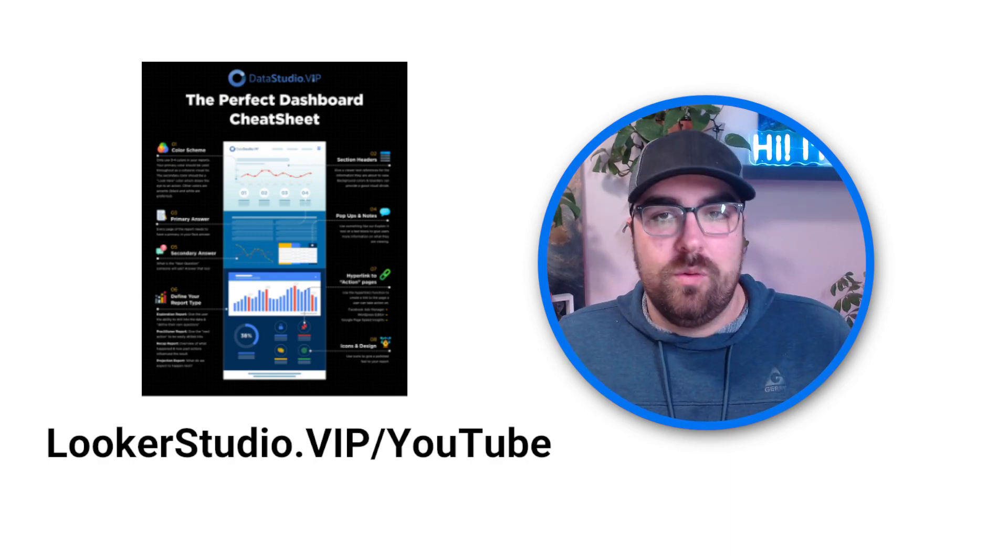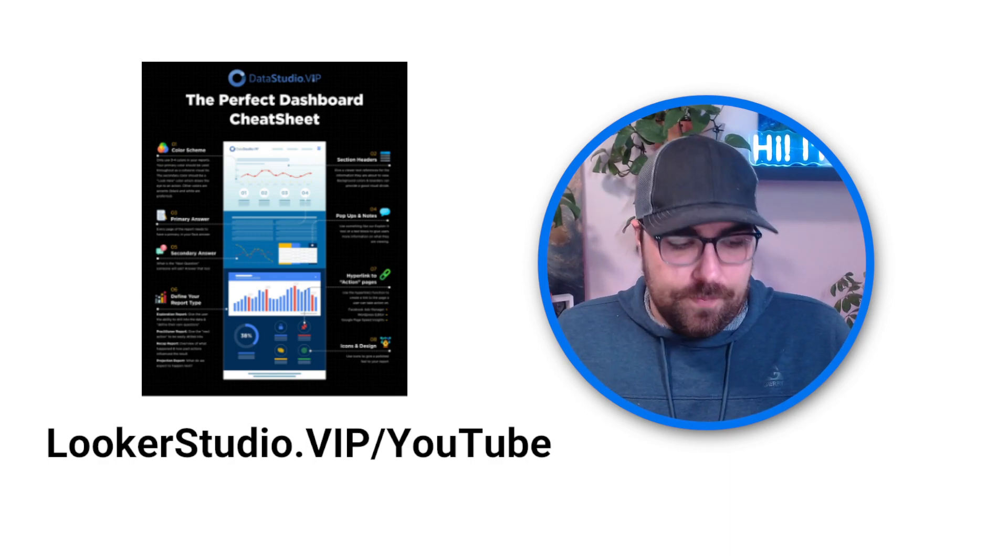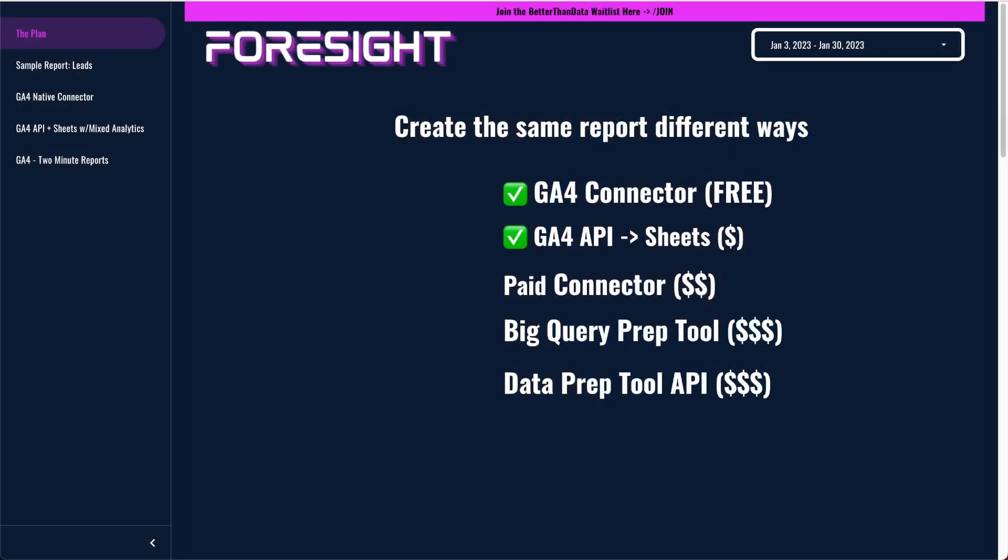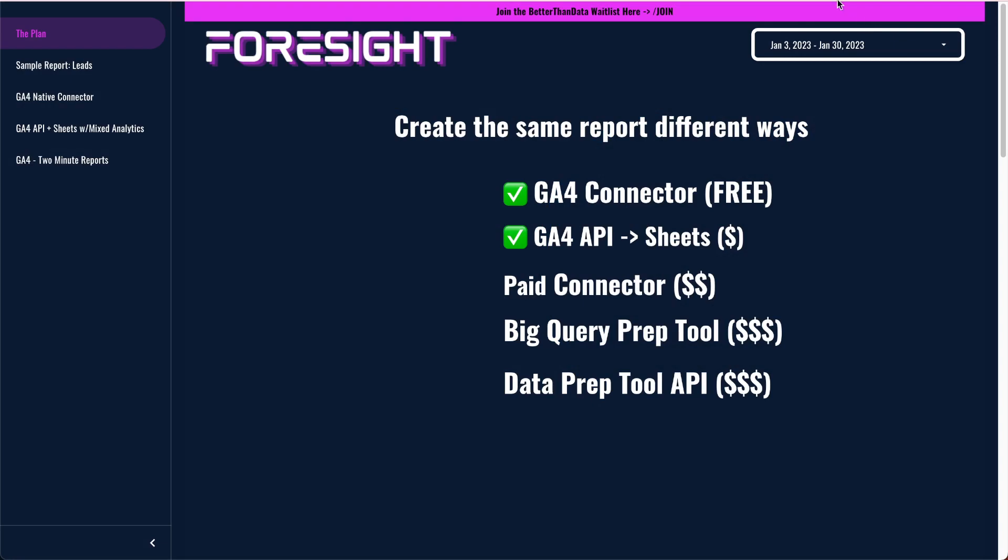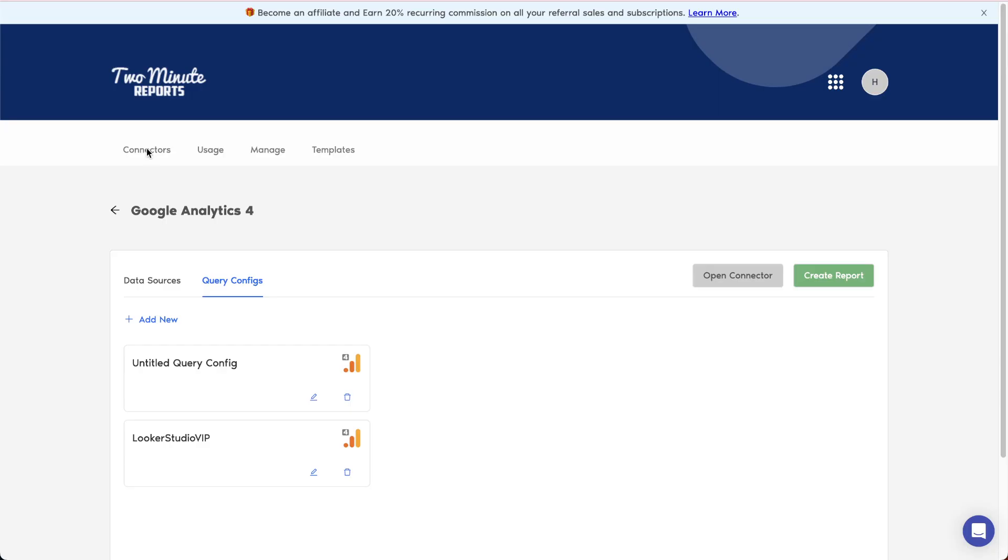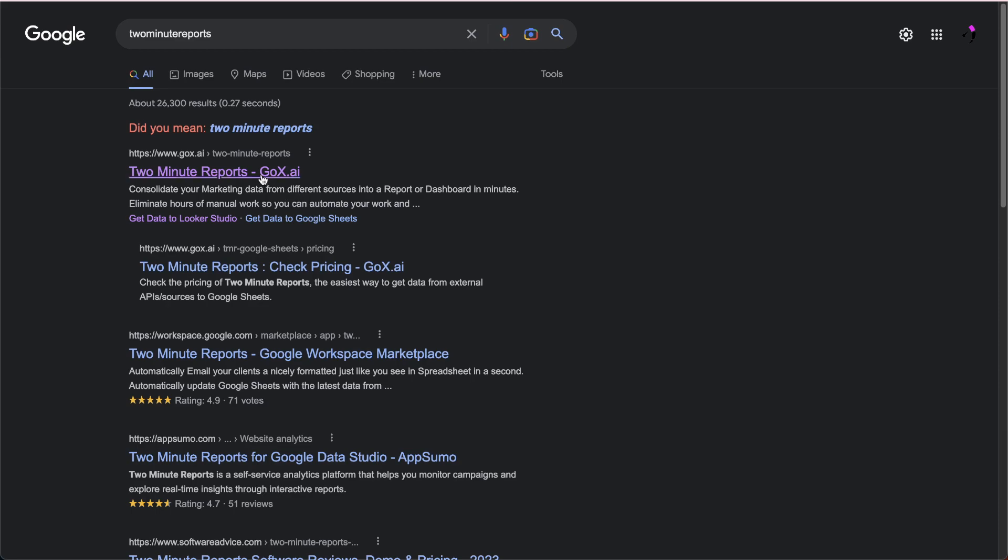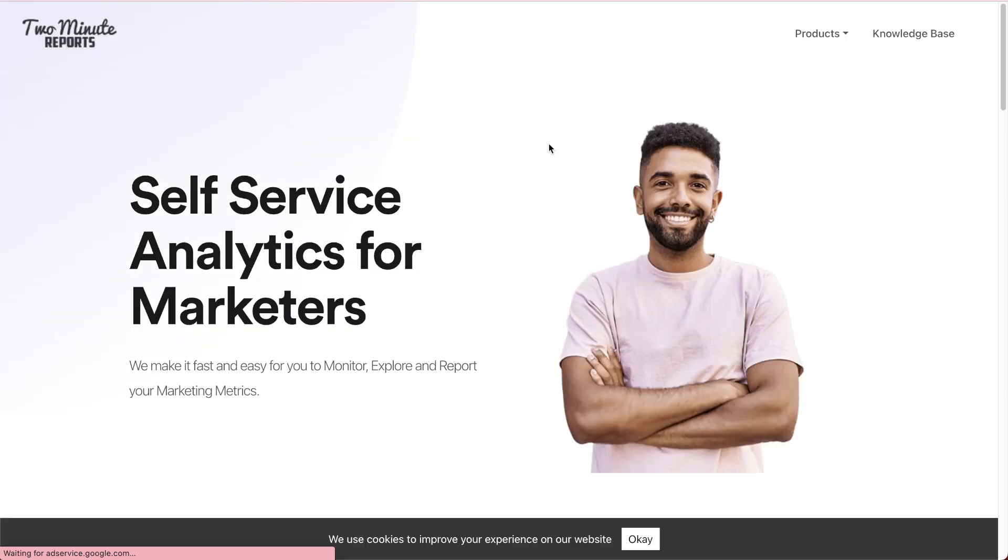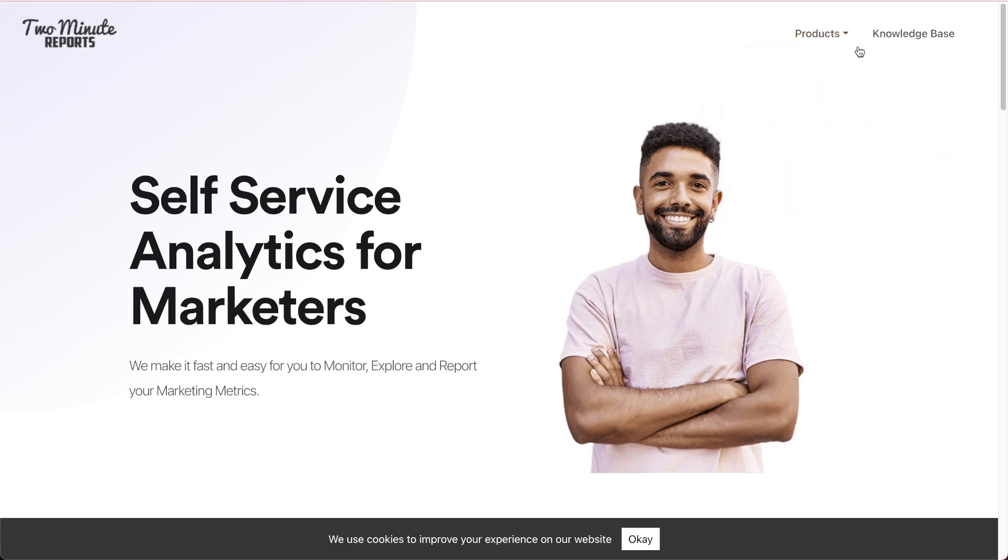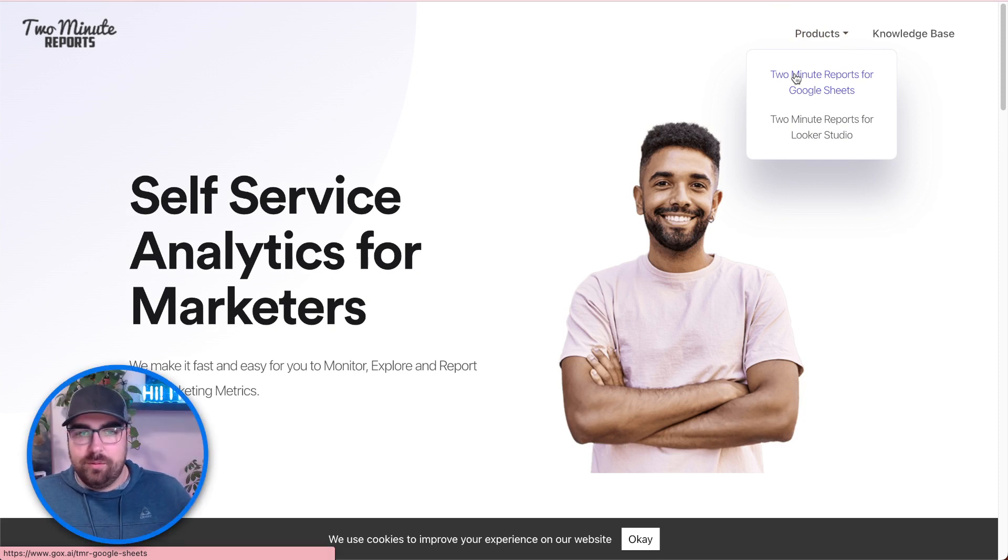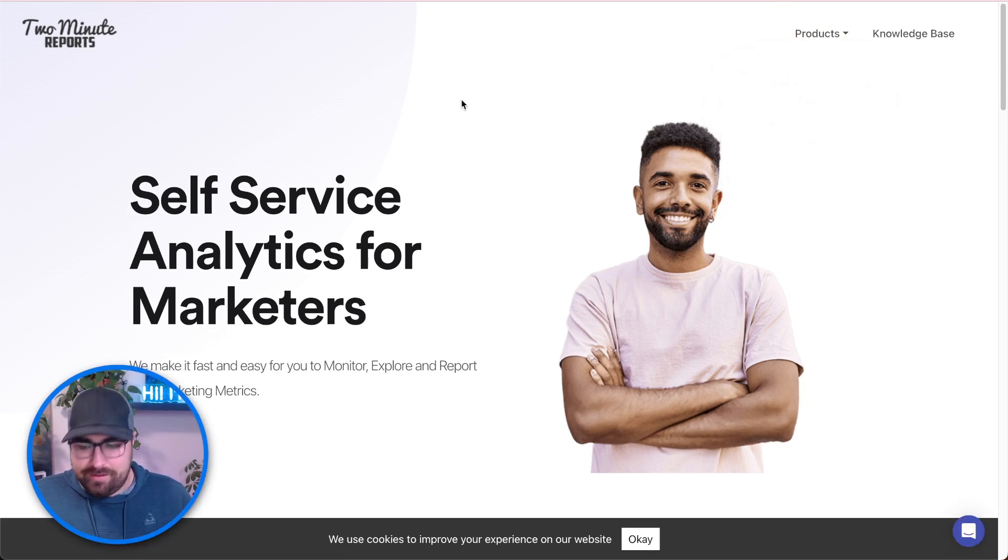So enough on that. Let's hop into what we're going to do. Inside of a report, we are going to hop into two-minute reports. Two-minute reports is the system that we're using. It's really economical. Let's just open it up with a quick Google search. Basically, they have two products for Looker Studio and for Google Sheets. Nothing too fancy there. It works. It does what it says it's going to do, all that jazz.